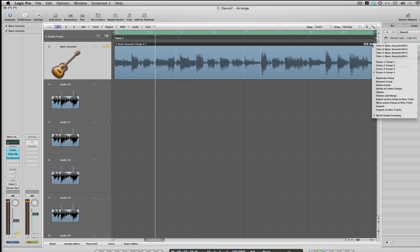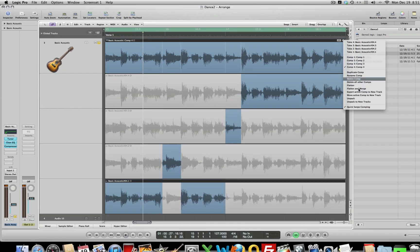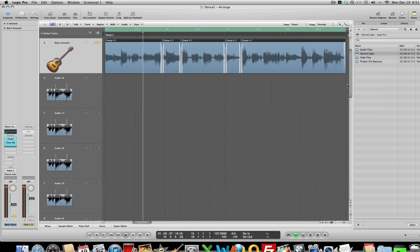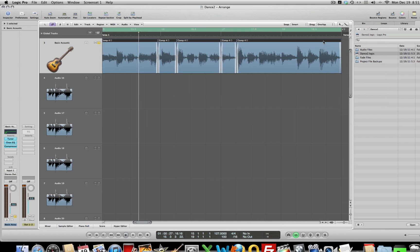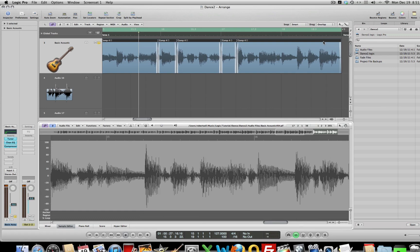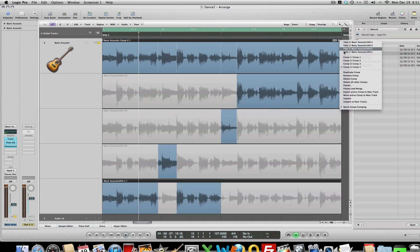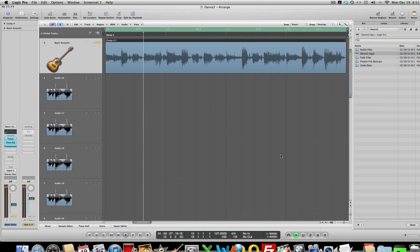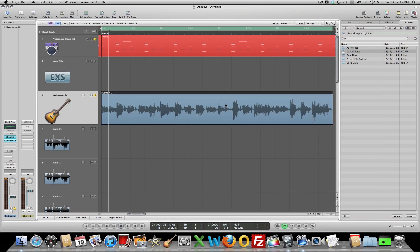We can flatten this comp. And what it does is it puts it all in one region here. Well, in several regions actually, on this track. And each region is then the take that I selected from the different take folders. That's one option. The other option is to go in here and flatten and merge. When you flatten and merge, it makes a new region and puts it all together.